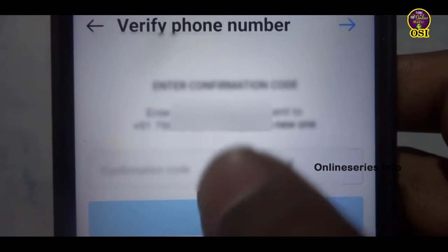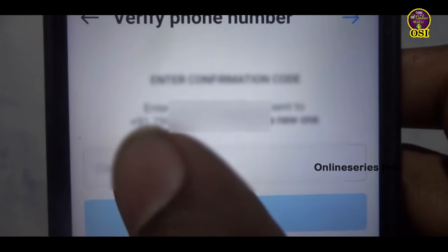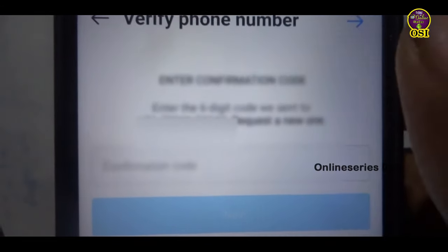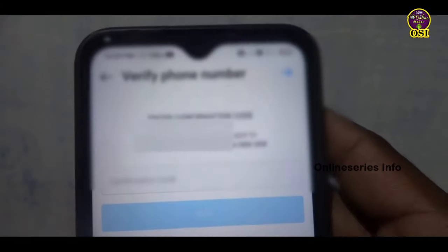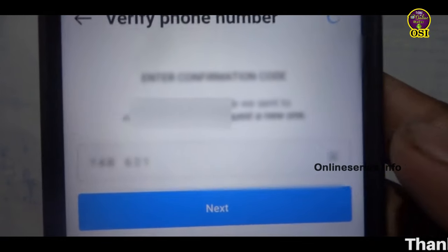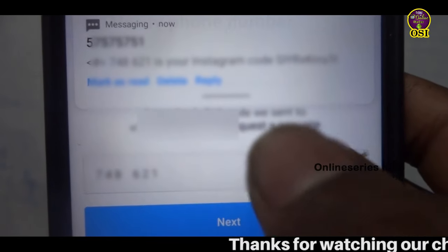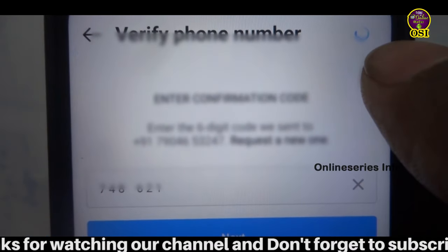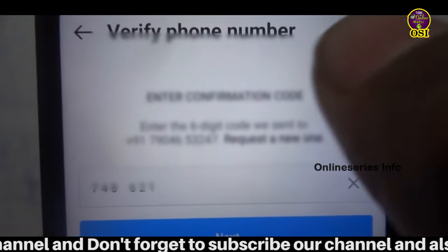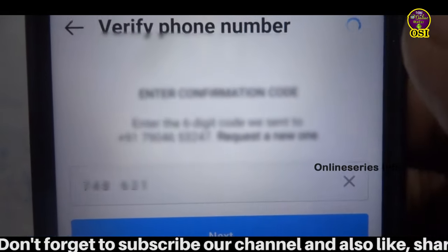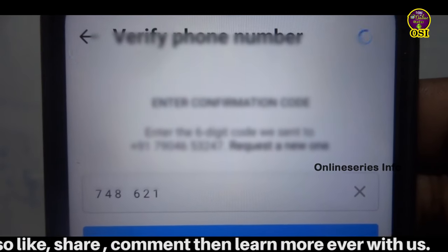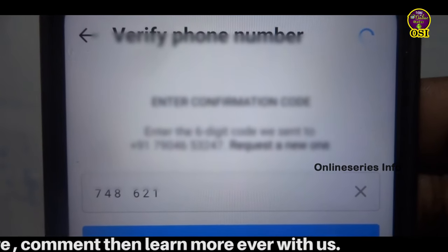I am going to enter the 6-digit OTP to change the number and enter the new address.